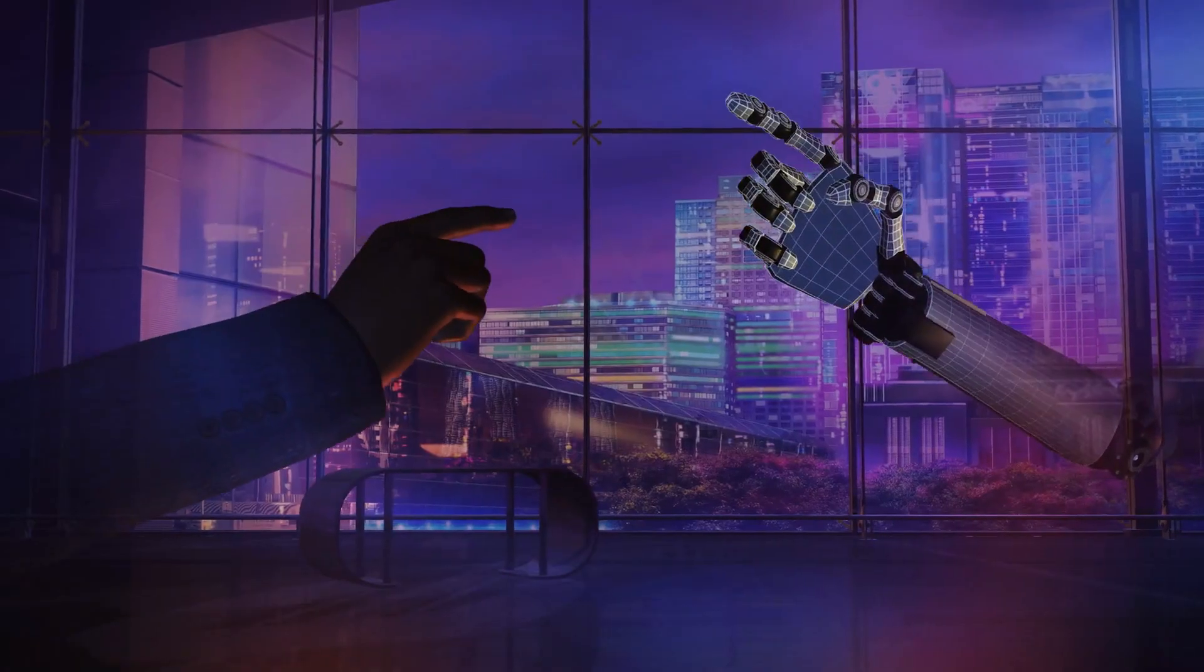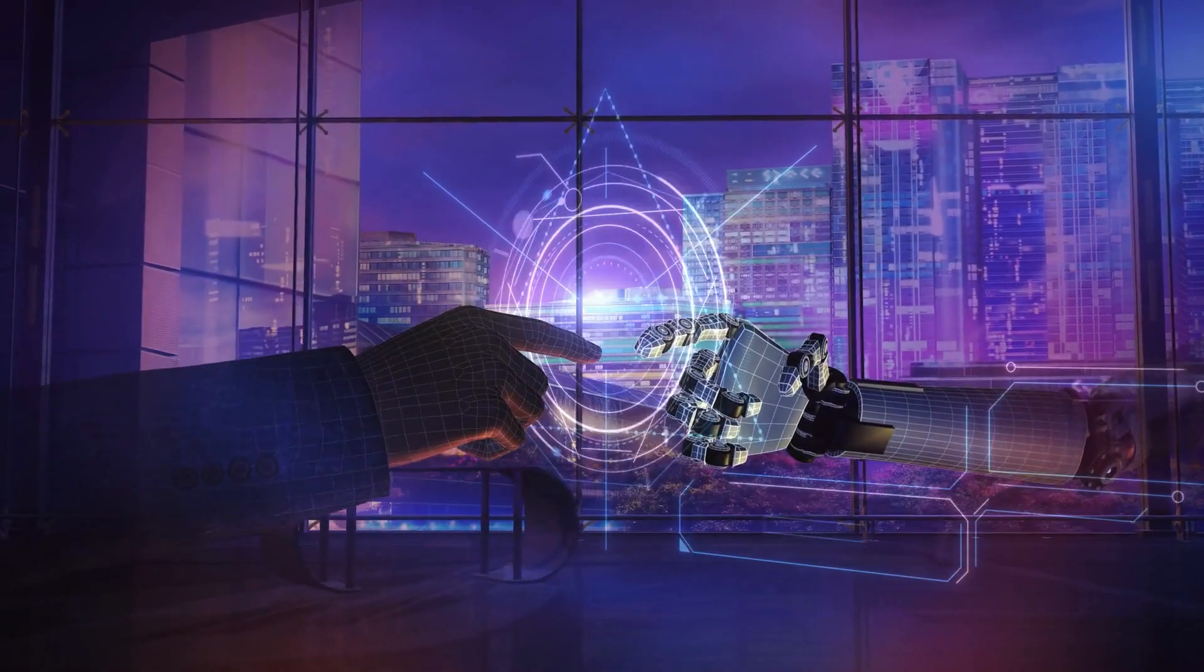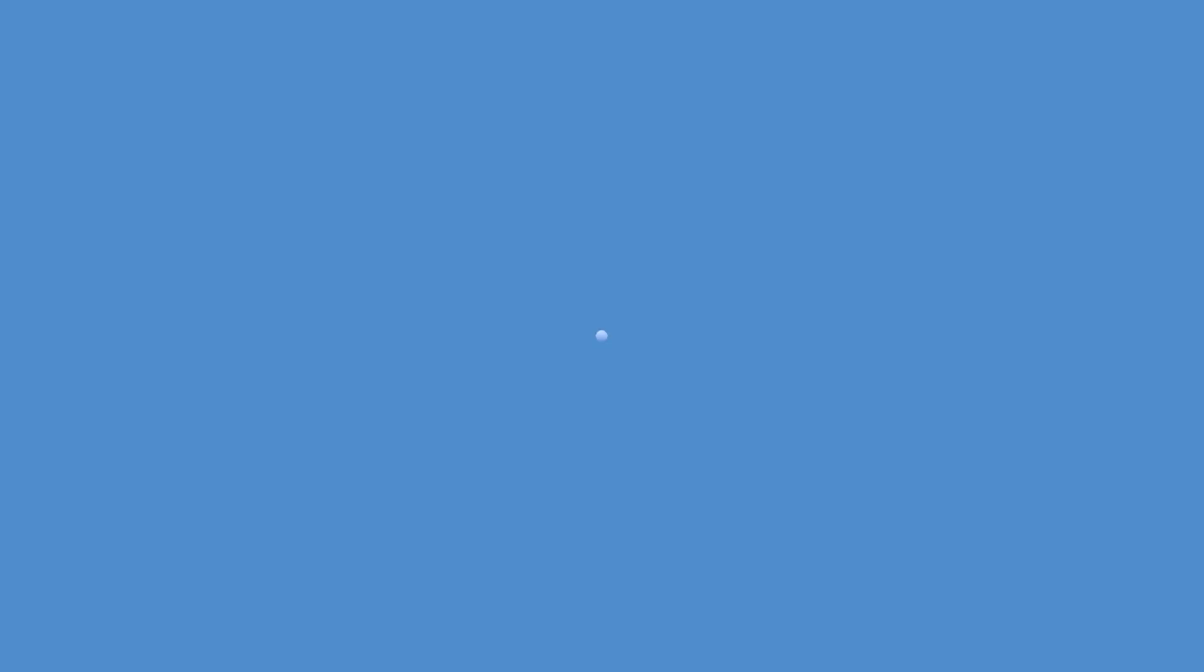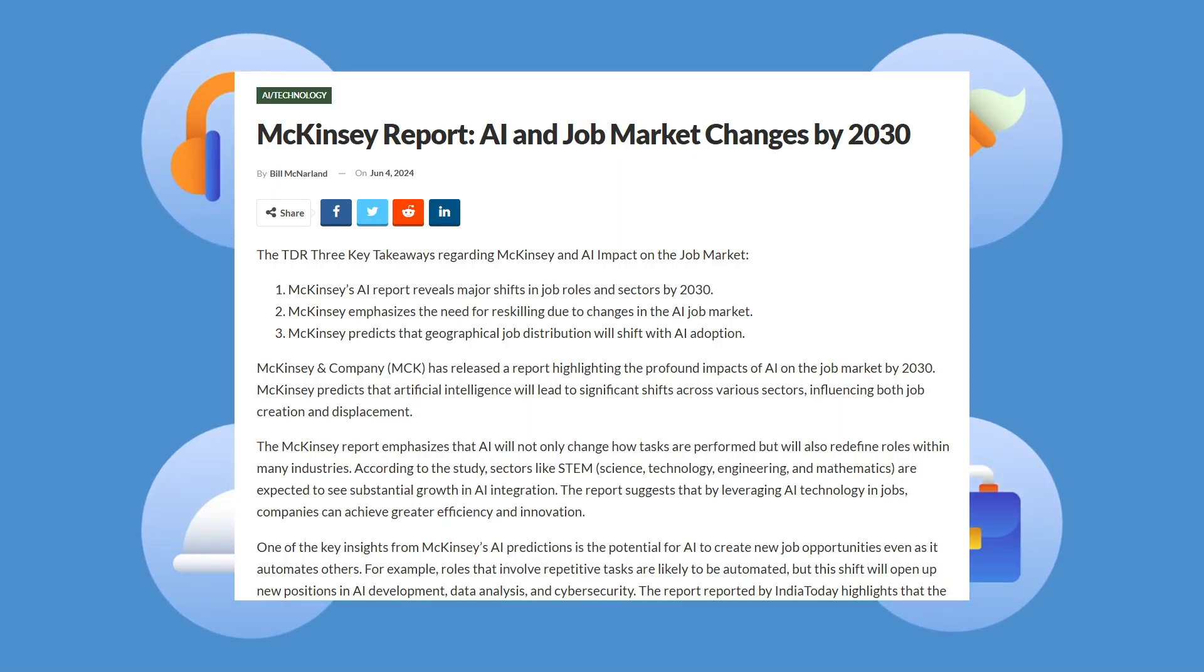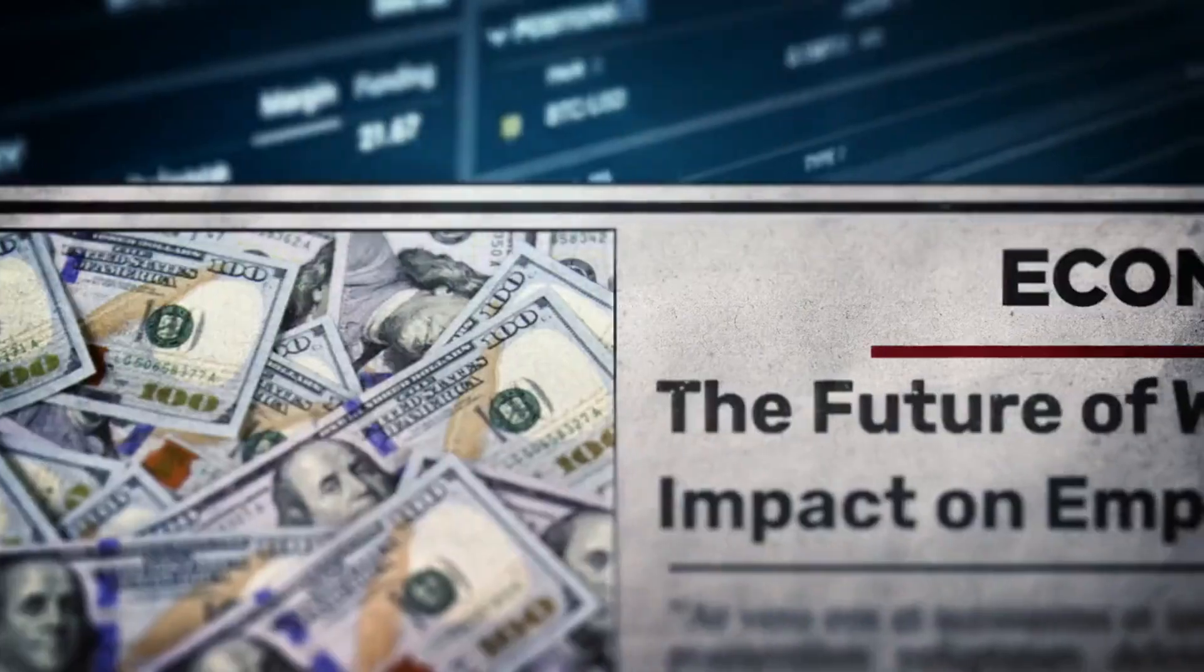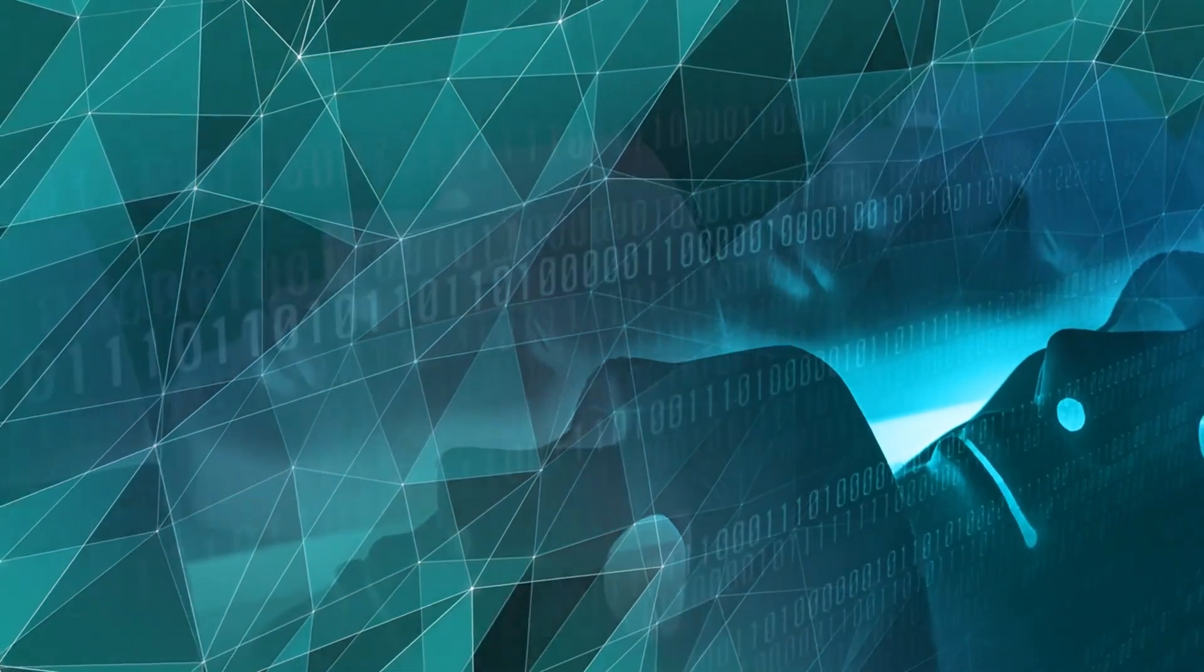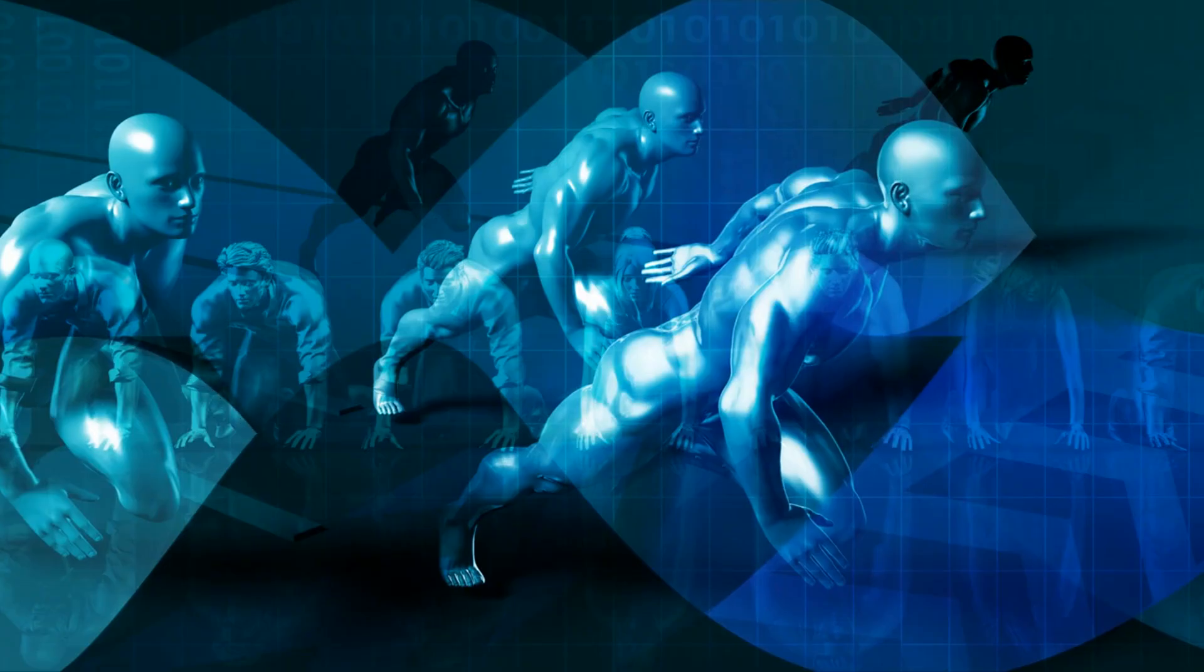If AI does everything better than we do, what are we left with? Our jobs, our identities, our purpose? A 2024 McKinsey report estimated that by 2030, up to 800 million jobs globally could be displaced by automation and AI. That's not just numbers on a screen—that's millions of people suddenly irrelevant in the workforce. No warning, no transition plan, just obsolescence.